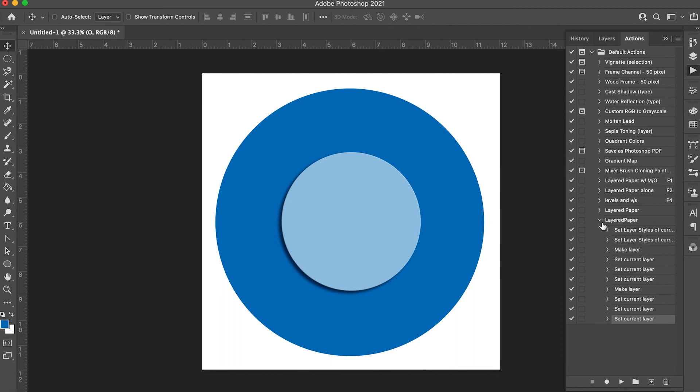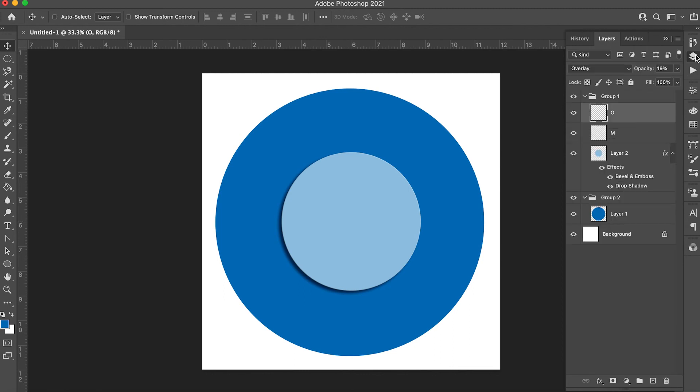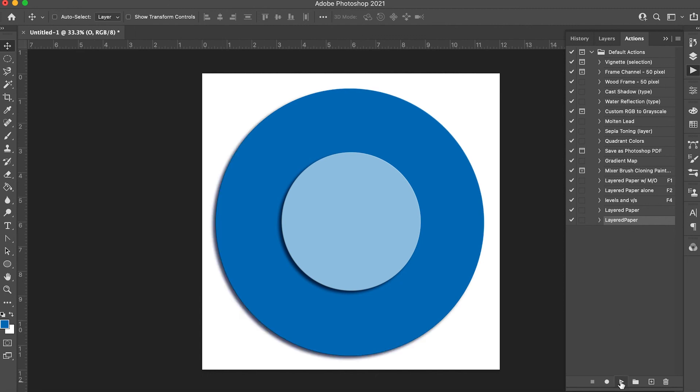And there you have it. Let's test it out. Go ahead back to layers and click the dark blue larger circle. Go back to your action panel and select the action we just made. Click the play button or press whatever function key you assigned it to. Let's watch it go.